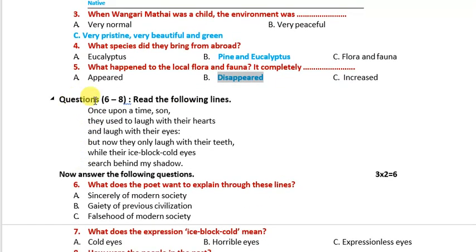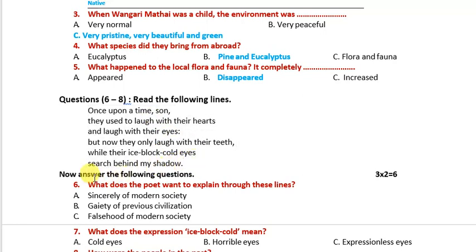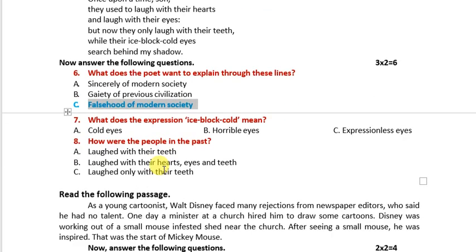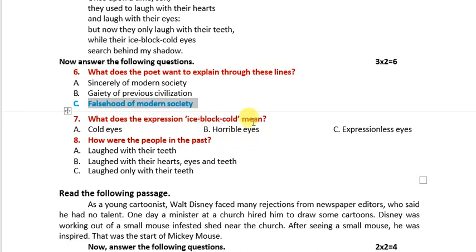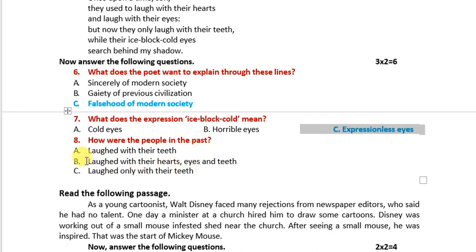Question numbers six to eight have been given from the 'Once Upon a Time' poem. Three questions have been given. The first: what does the poet want to explain through these lines? The falsehood of modern society is the right answer. What does the expression 'ice-block cold' mean? It means expressionless — answer C. How are the people in the past? The people in the past used to laugh with their hearts, eyes, and teeth.